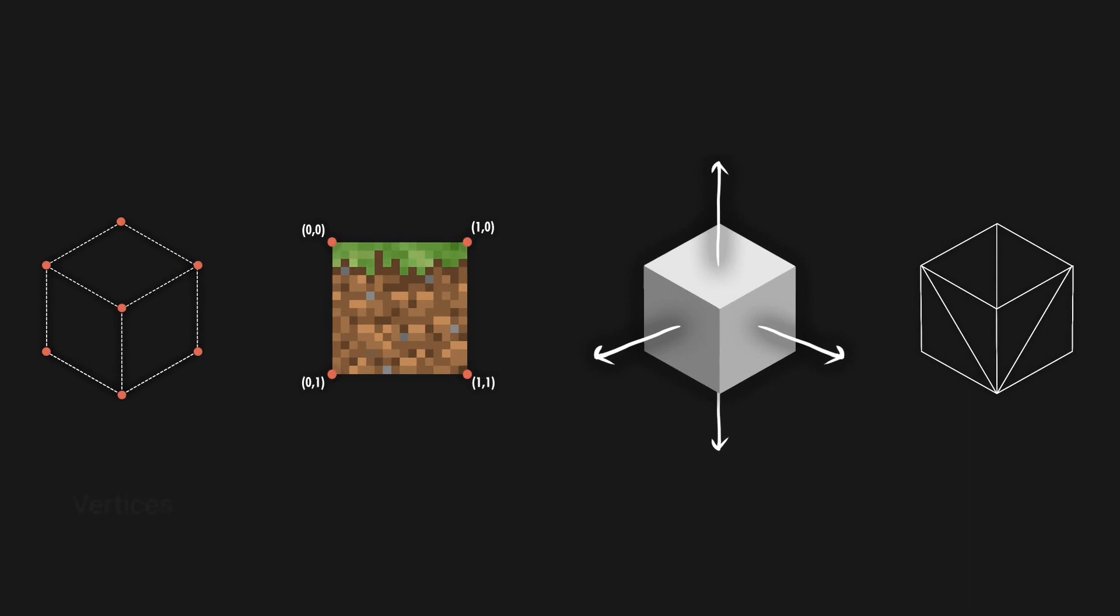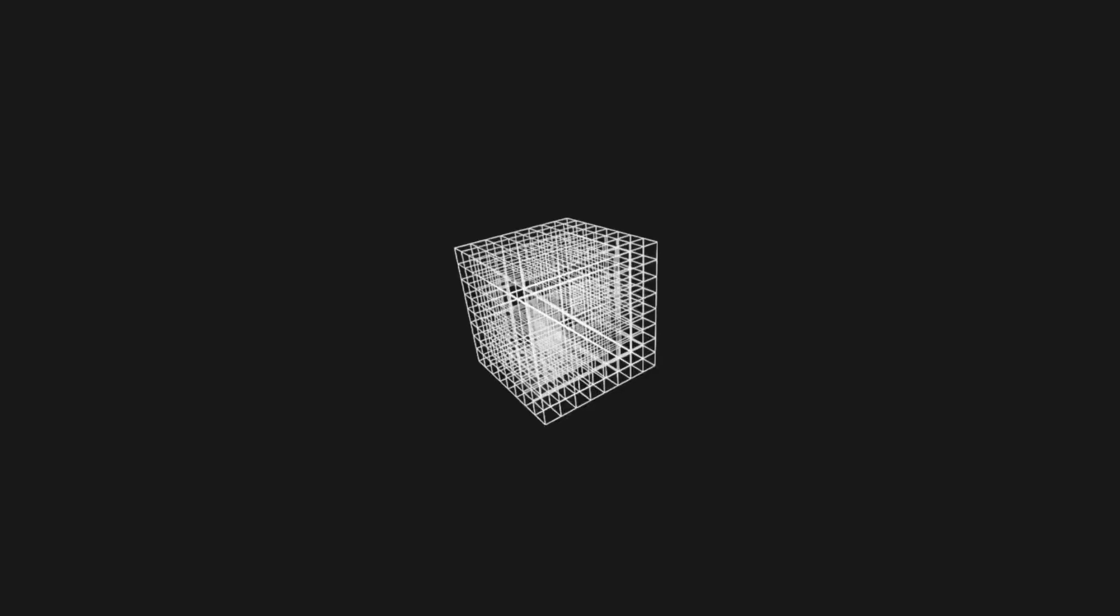To render a cube we give the GPU the position of the vertices, the UV coordinates, the normals, and the triangles. So if we know how to render a cube we can do it for multiple cubes.